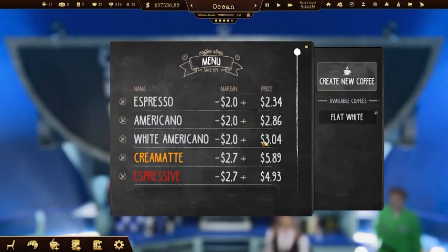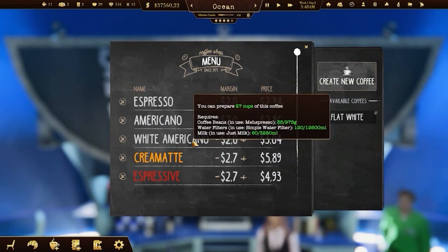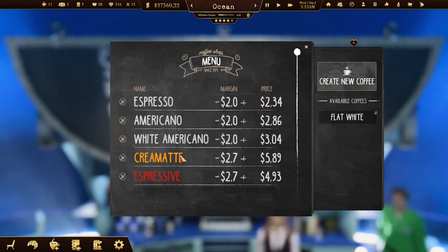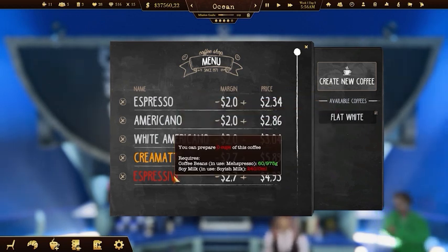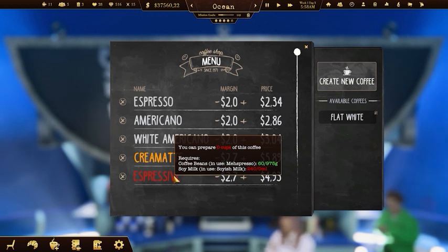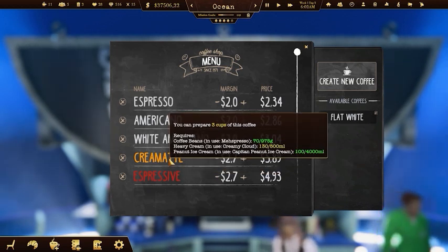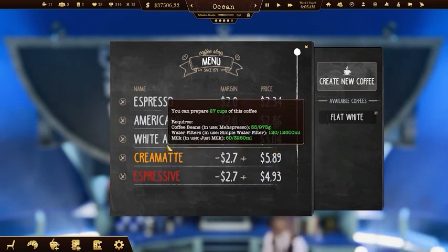To make and sell coffee to your customers, you'll need to have the right supplies on hand — or rather in a cup. Hover the cursor on the coffee recipe and check the highlighted ones to see if you need to order some additional supplies.